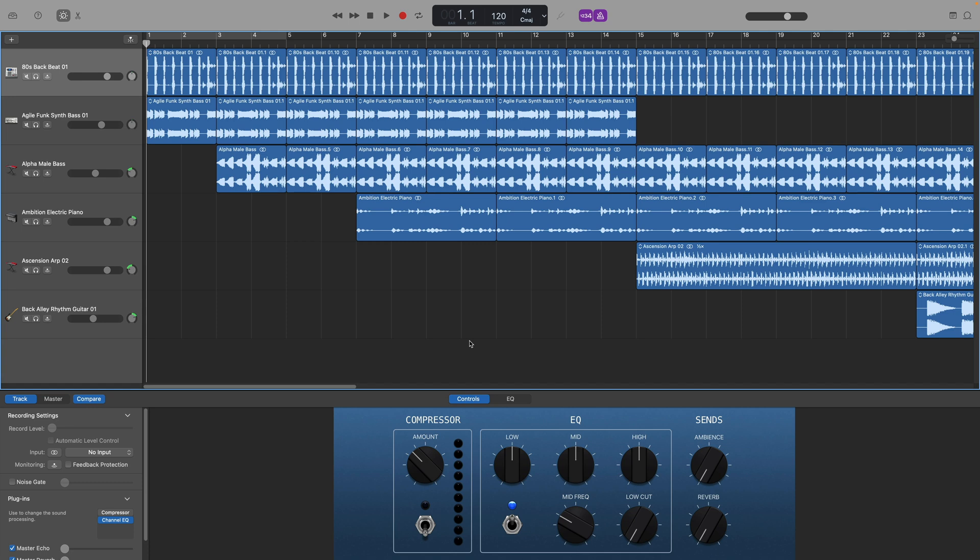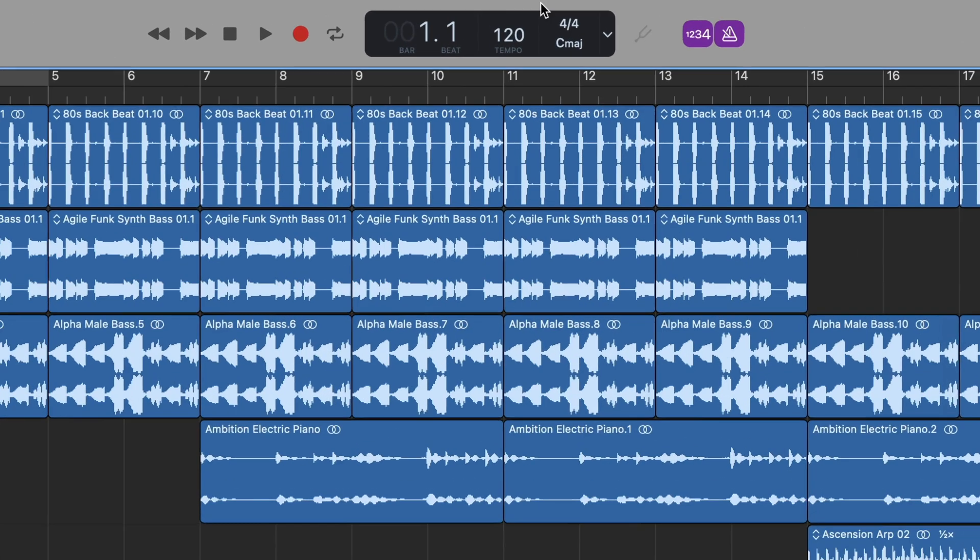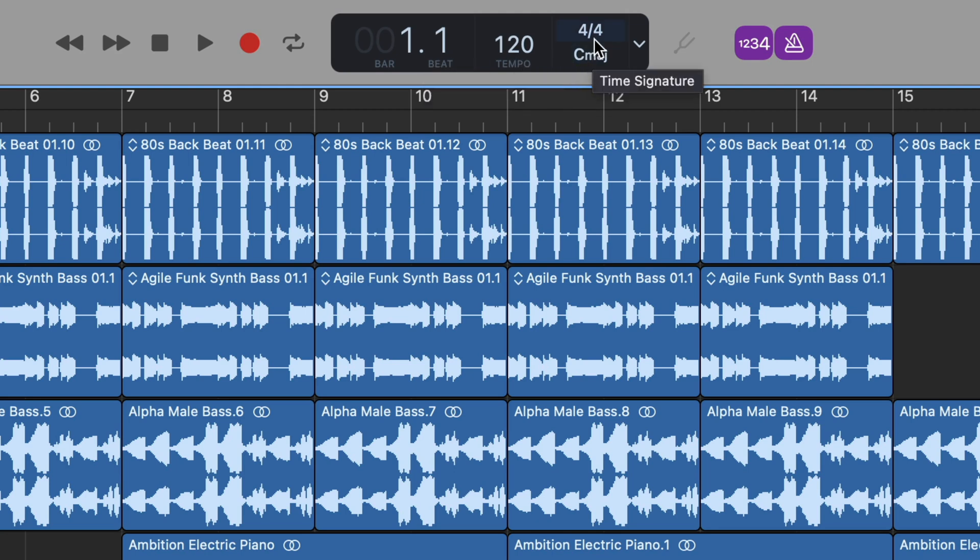So the first thing you're going to want to do is take a look at the menu bar. Immediately you'll notice that the project tempo is displayed between the playhead position and the time signature key signature. You'll notice that the number there is in BPM or beats per minute.